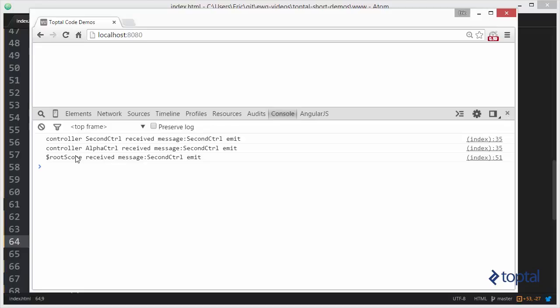So broadcast broadcasts from the root scope down to all the children and the children of children. And the emitting emits all the way up from a child all the way up to the parent not involving any of the siblings. So this is one of the ways in which scopes can communicate with each other in AngularJS.